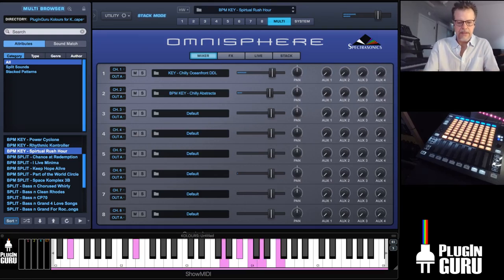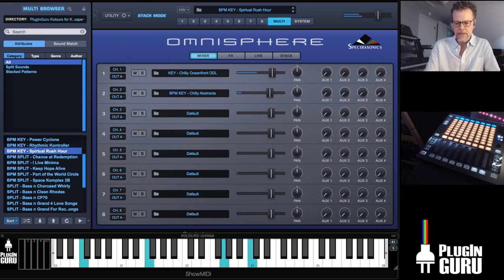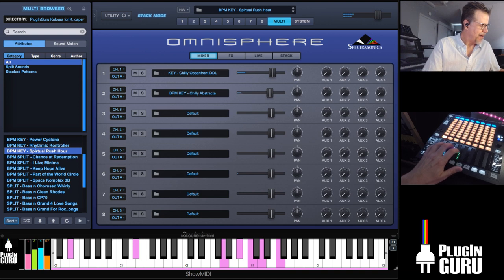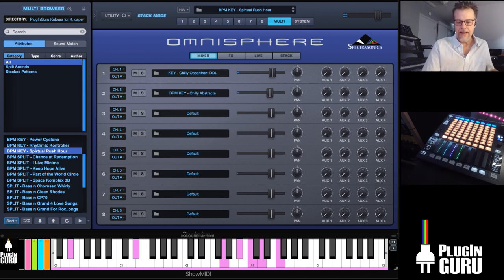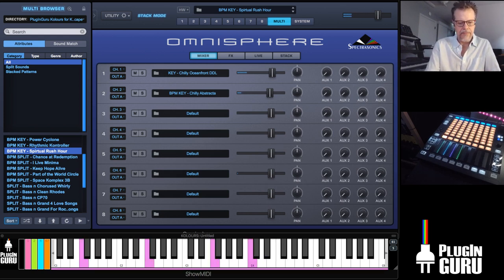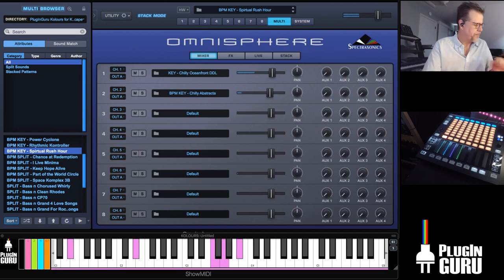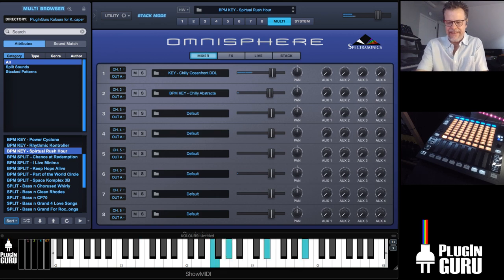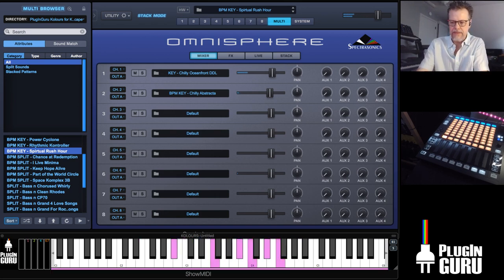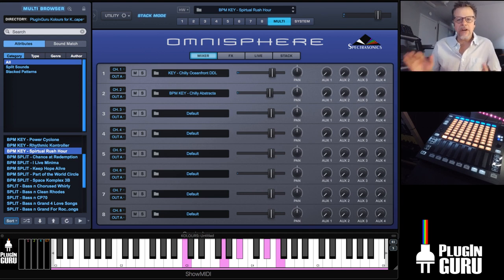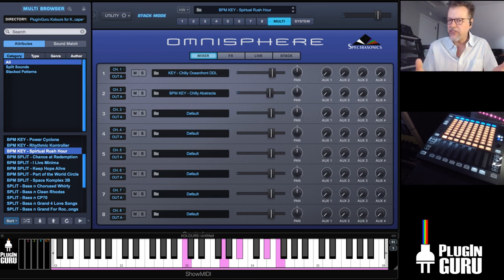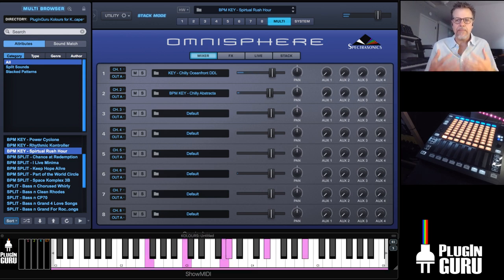Hello everybody! Welcome, my name is John Skippy Limcool. This is a live stream and we are going to be focusing on this library, Colors, and how we can personalize it — ways we can do things differently to make it unique to you.